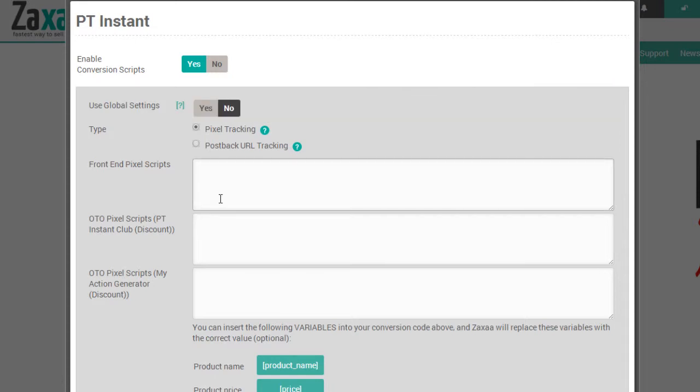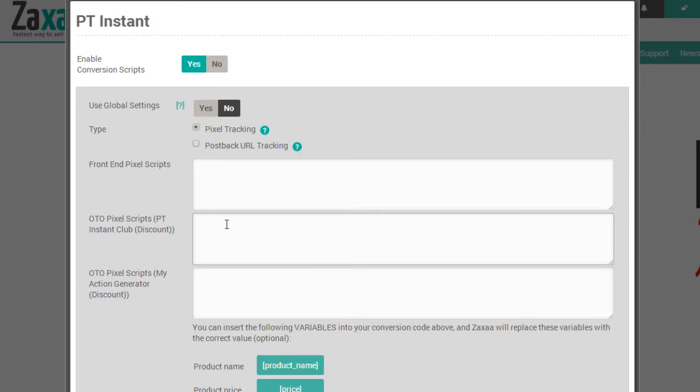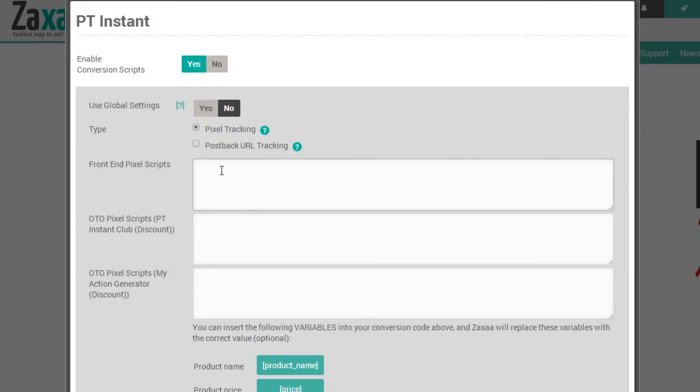Now, for those of you who want to specify these codes for the front-end product, the one-time offer, and the other one-time offers, this enables you to do this.